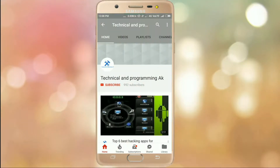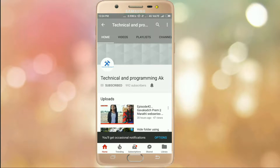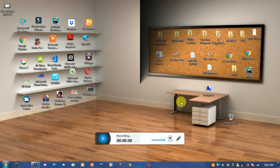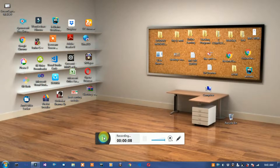Subscribe to Technical and Programming AK and click on the bell icon for updates. Hello friends, welcome to Technical and Programming. In this video I will show you something new.